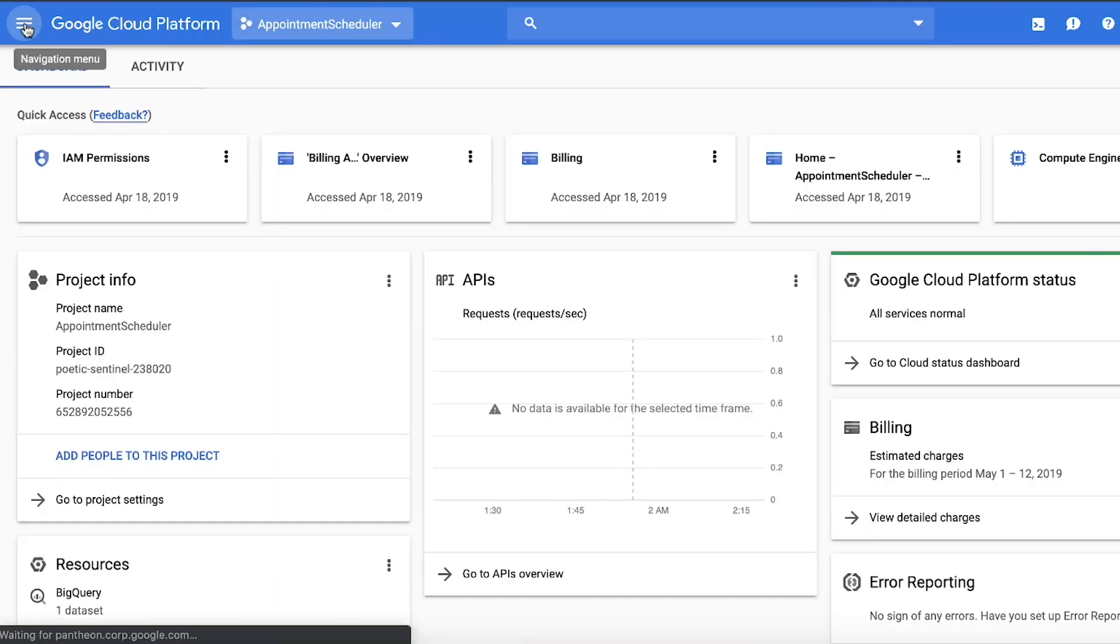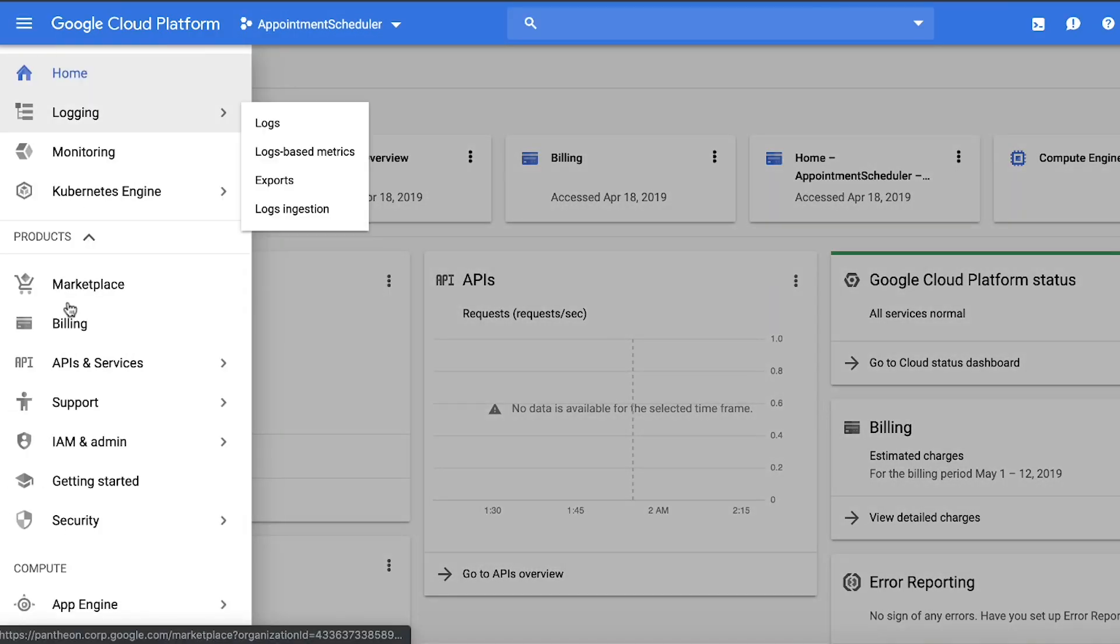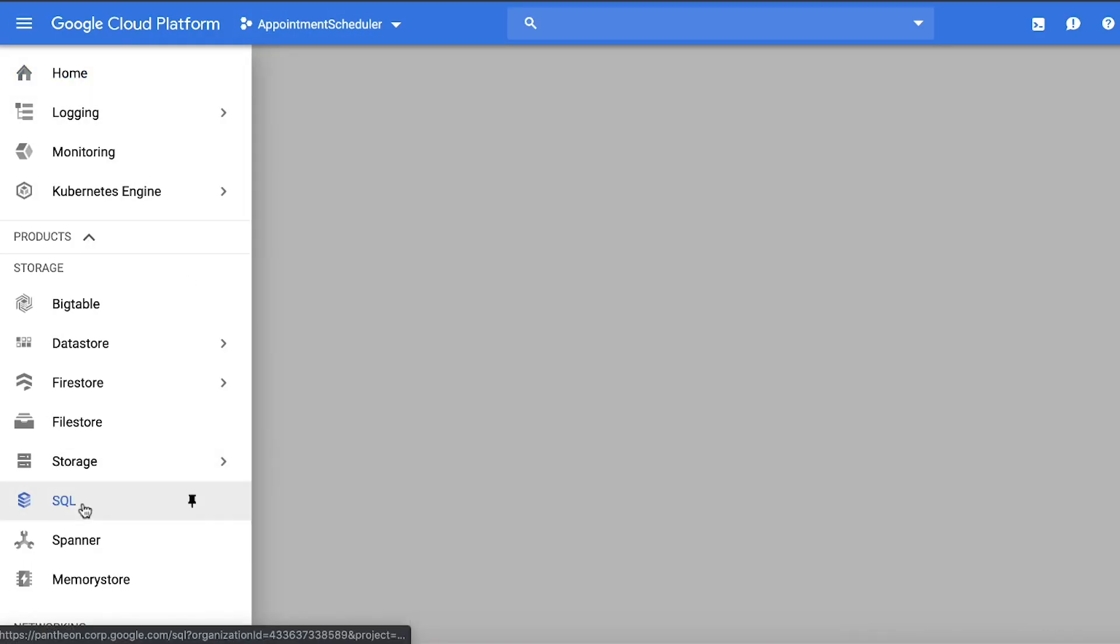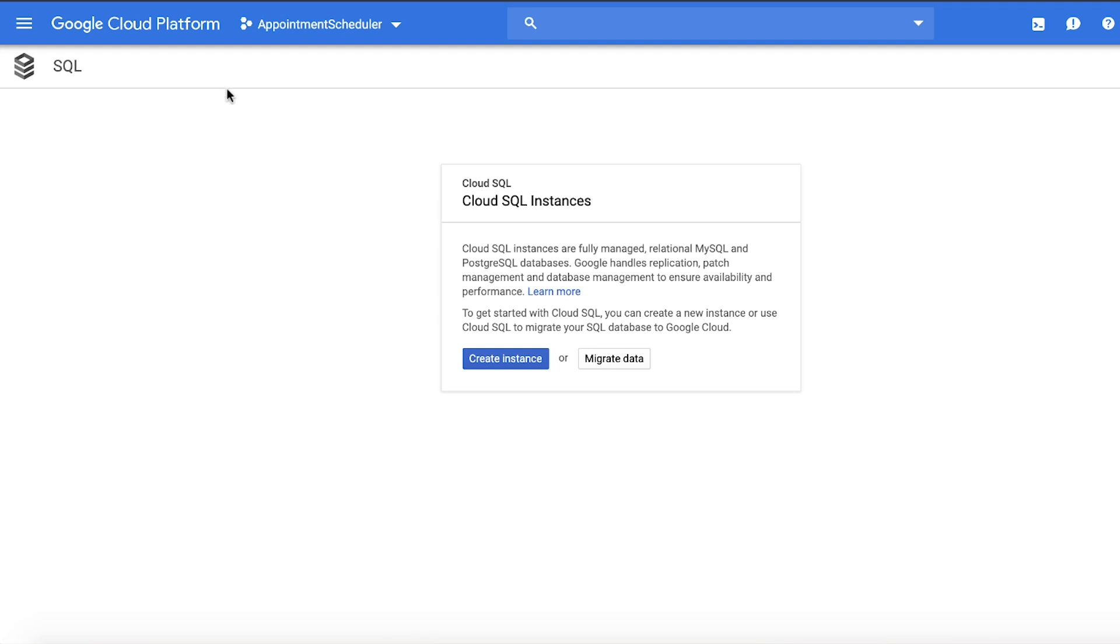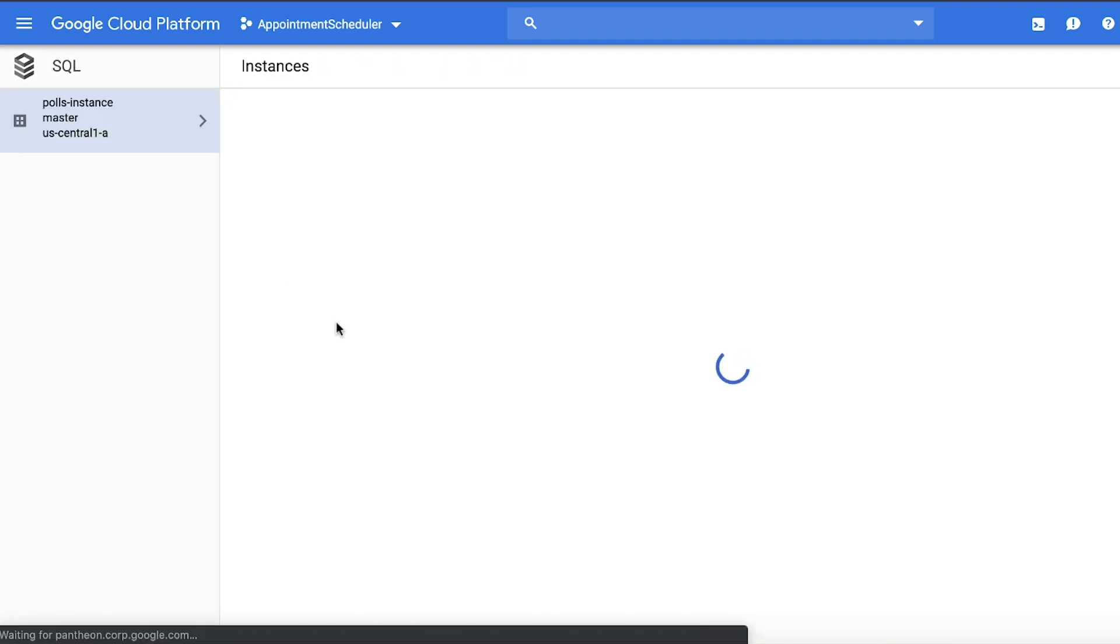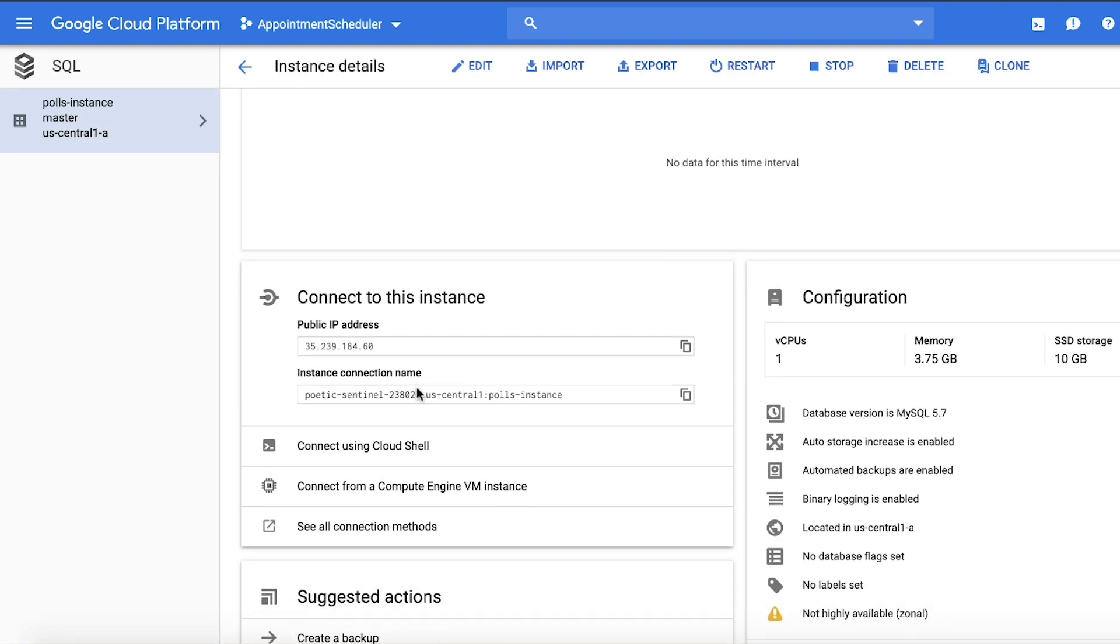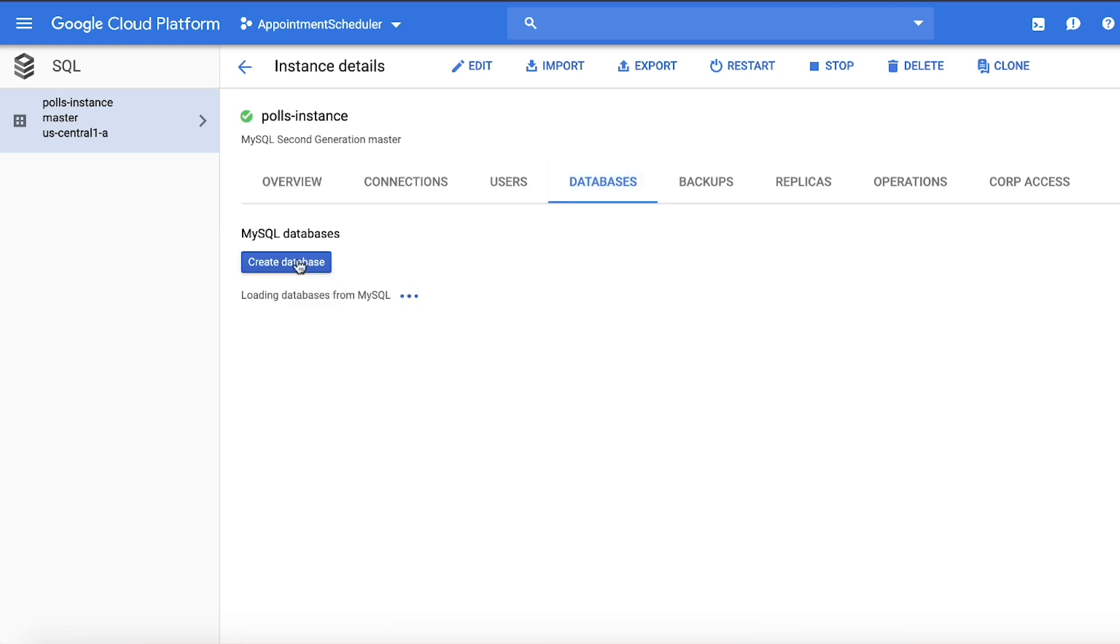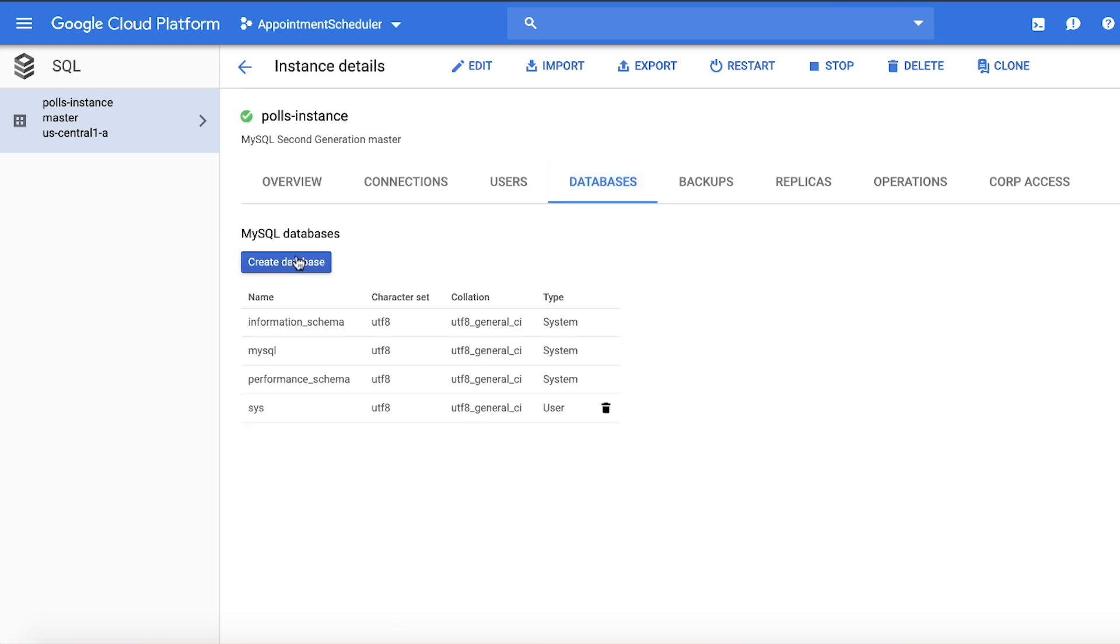Now with that background, let's dive in and see how to make this work. Check out the link in the description below to download the source code for Django app we will be deploying on App Engine. Let's start by creating the Cloud SQL instance in GCP console. Once created, take note of the connection name. Also create the database with username and password.